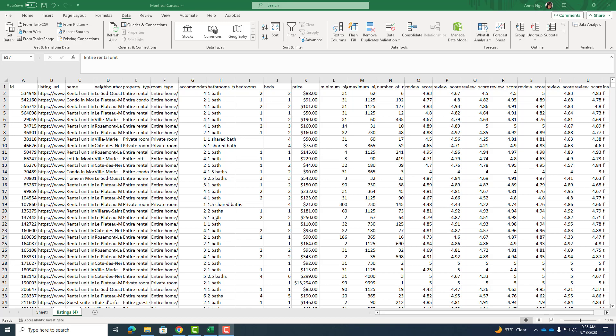In this video I'll provide an overview of how to do your descriptive statistics. Now I have a data set here from Montreal and in a previous video I explained how to do pivot tables in detail.